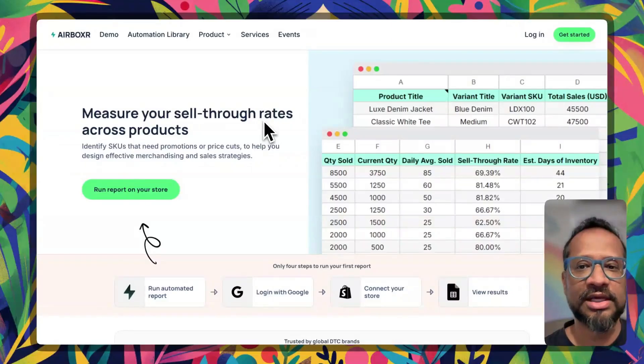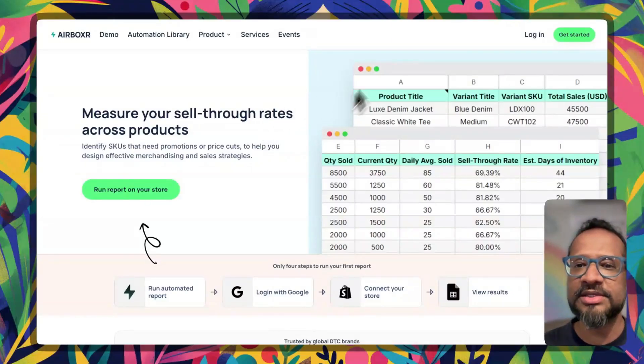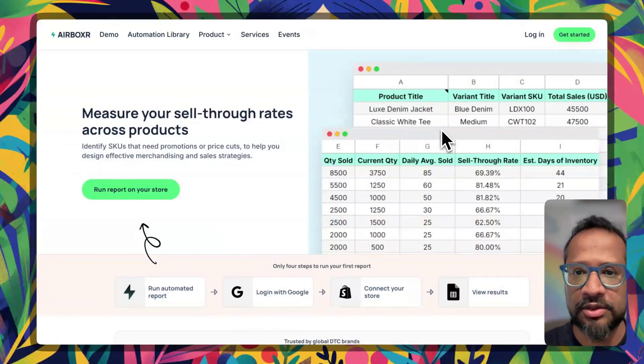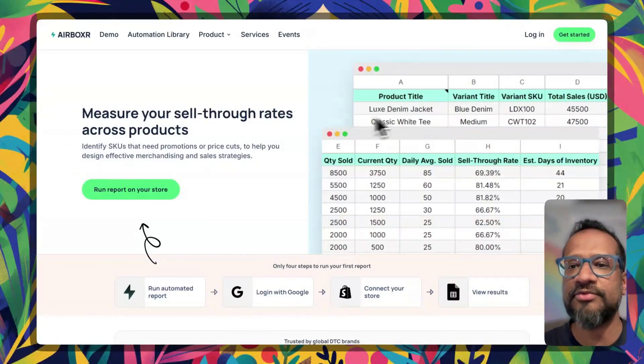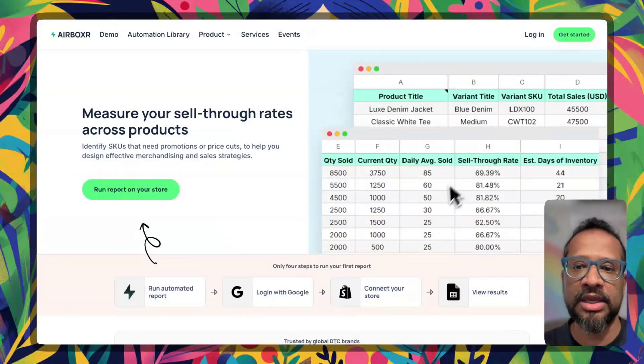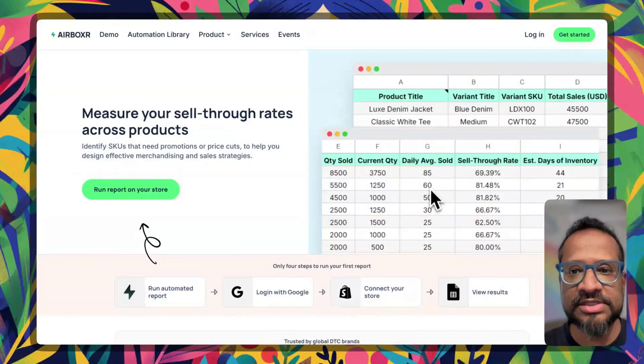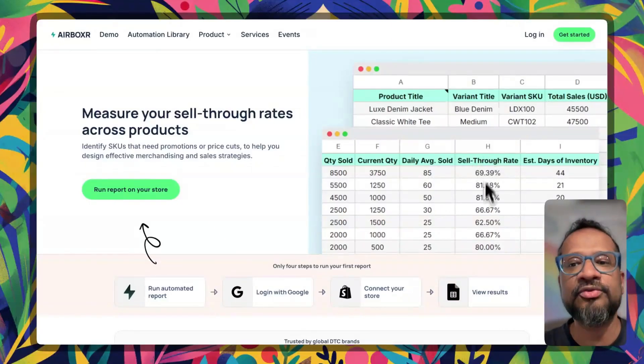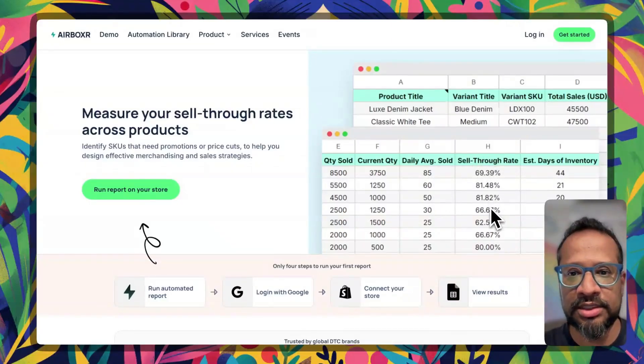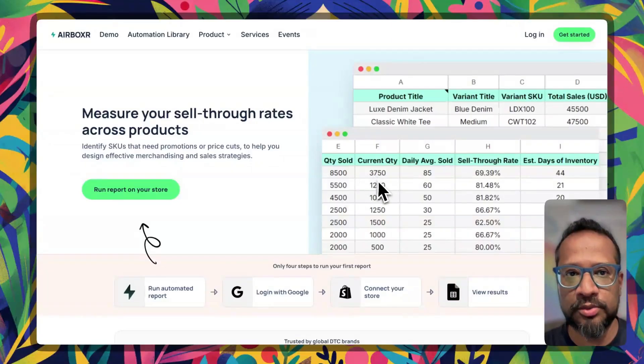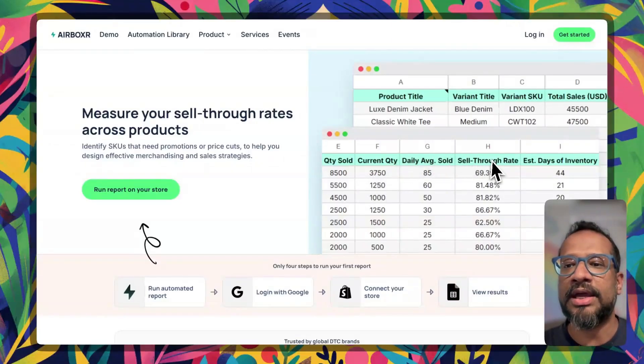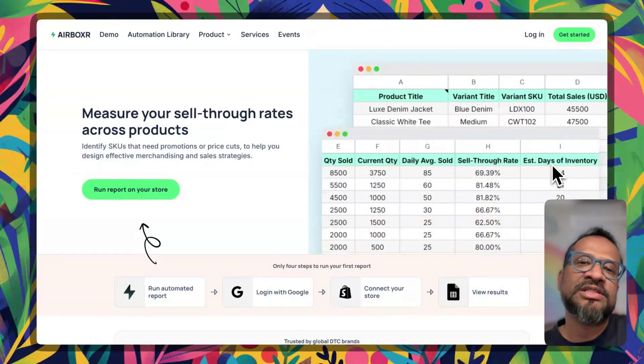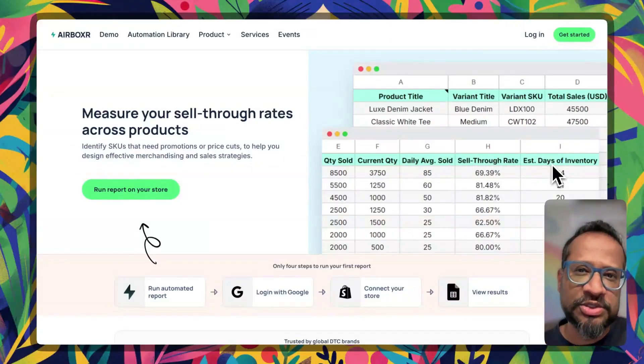This is what a sell-through report generally looks like. For every product we're looking at how many products you sell on a daily basis and therefore what the sell-through rate is, what did you start with, what did you end with, and finally how many days of inventory are we holding on to.